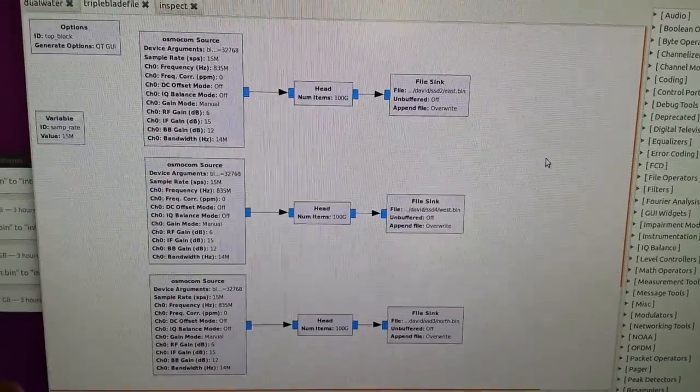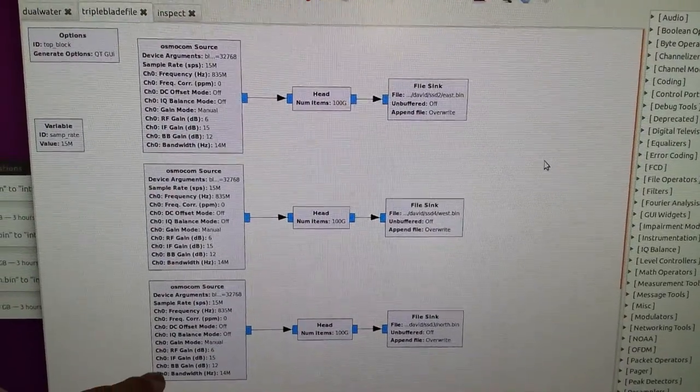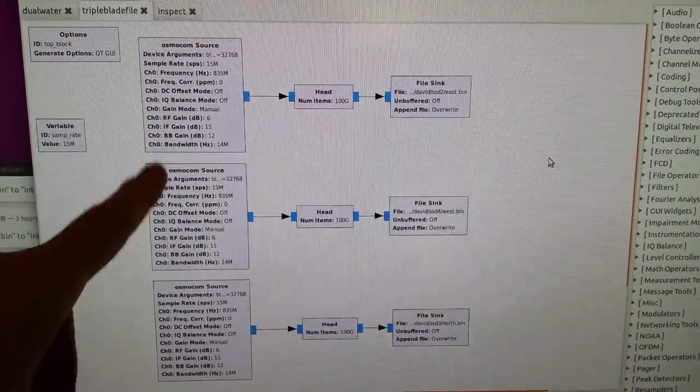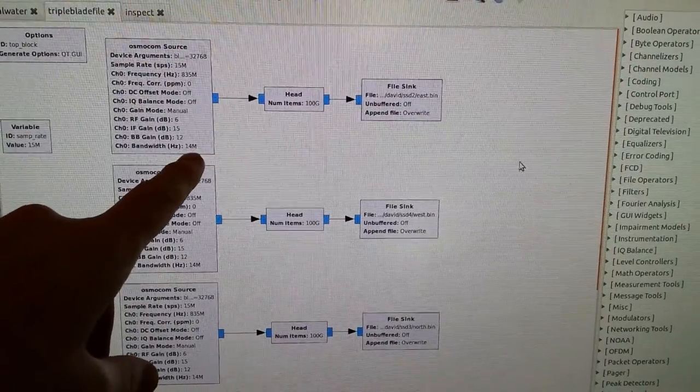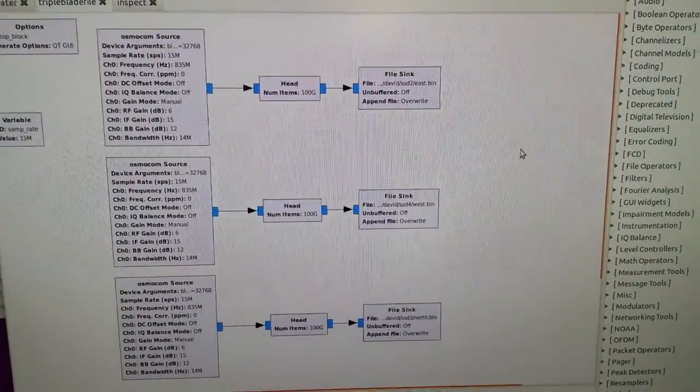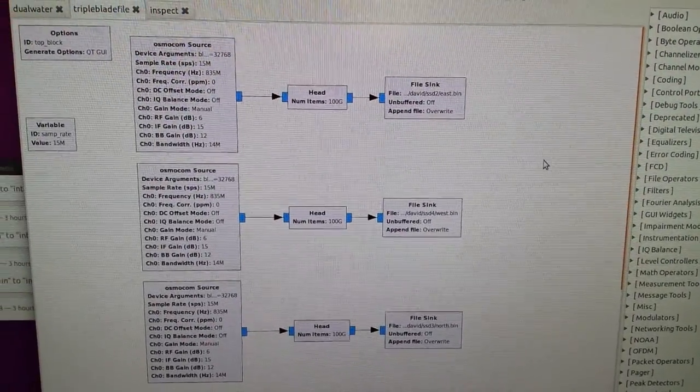All three radios have the same amounts of gain applied and the same bandwidth, which in this case is set to 14 megahertz.